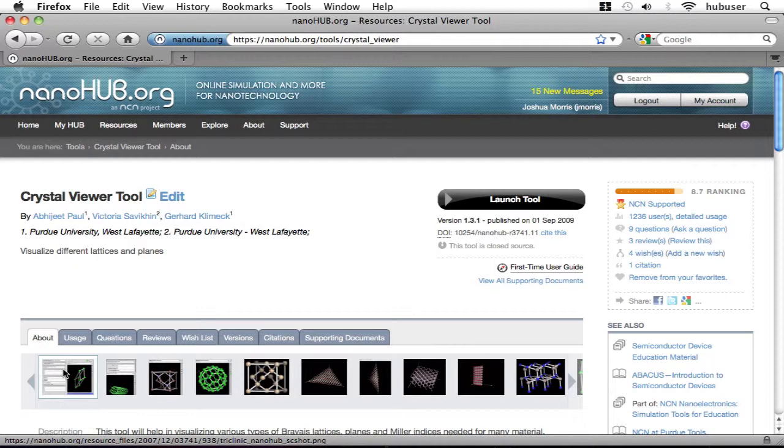Check out usage, questions, reviews, and all the other information. It's very interesting. Thanks for watching.